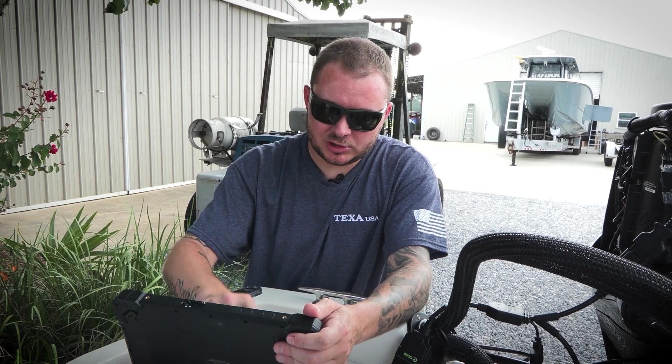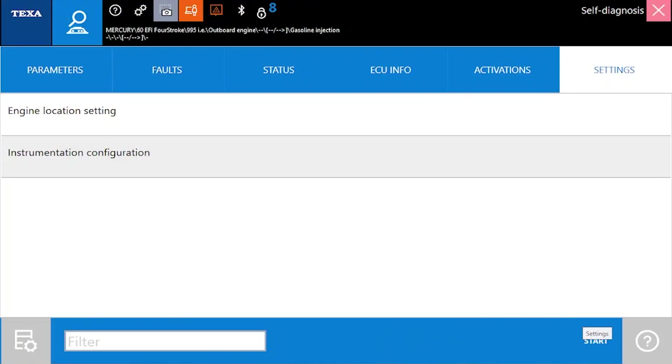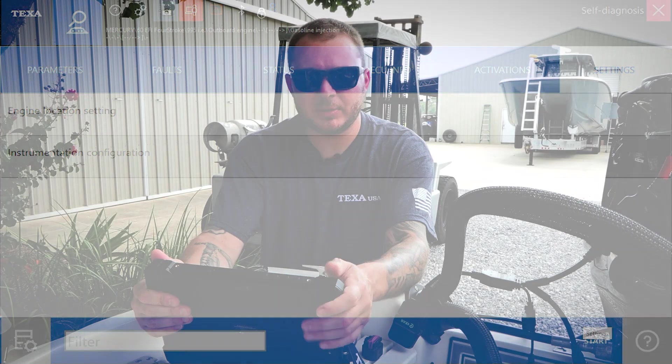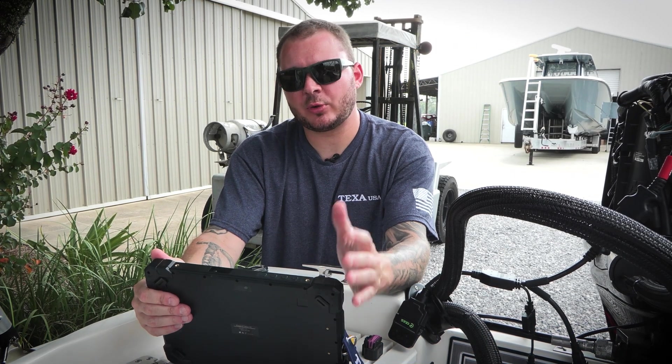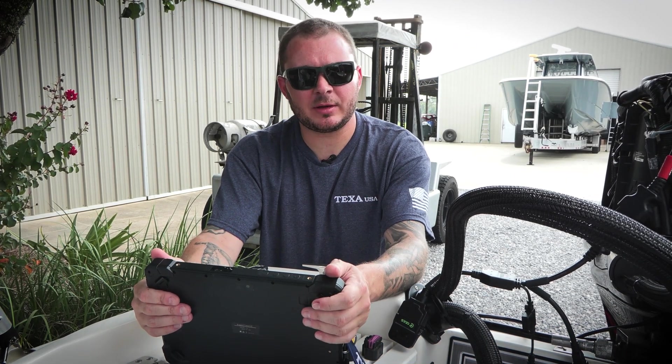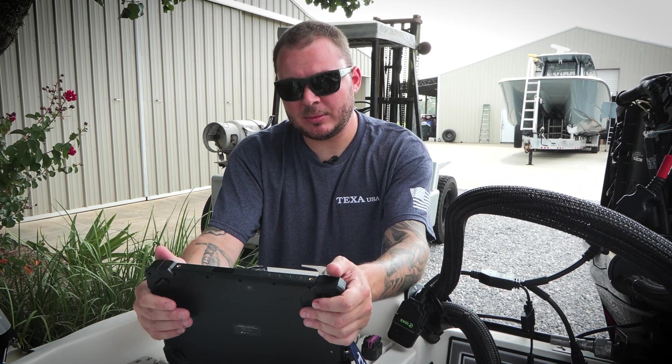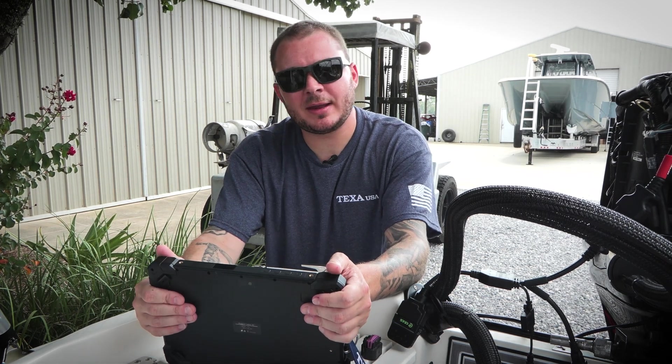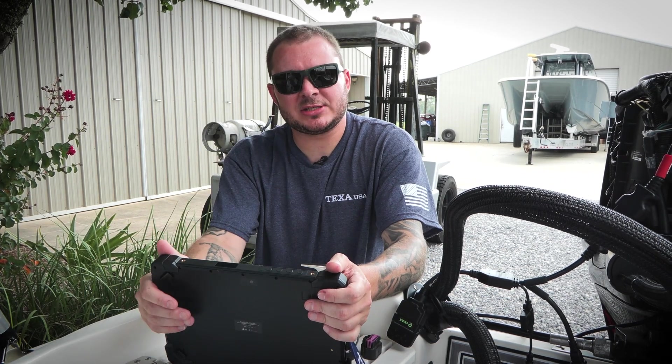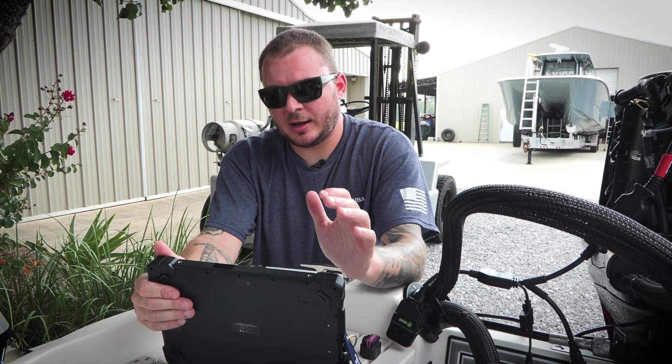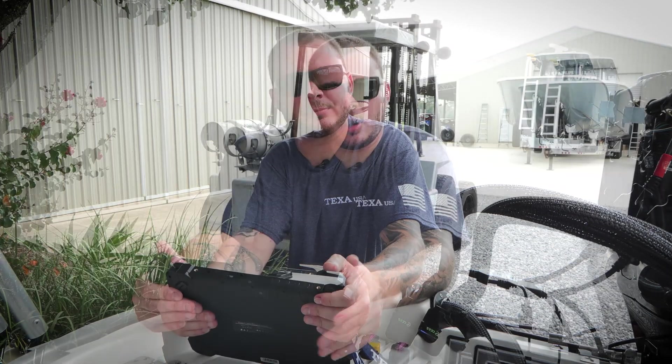We also have our instrumentation configuration. What this is going to enable us to do, if you're running an analog setup and you want to update it to a digital setup or an easy link system, provided the engine enables you to do that and you wanted to update your dash settings, this tool is going to enable you to do that.